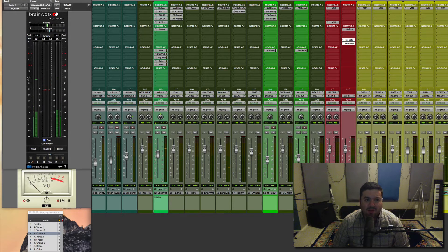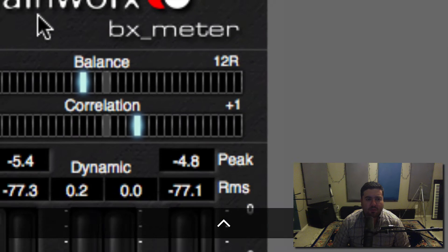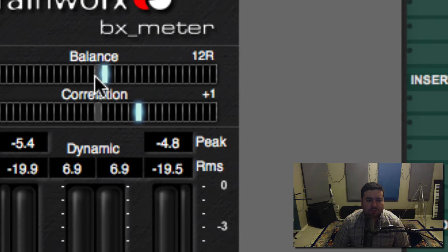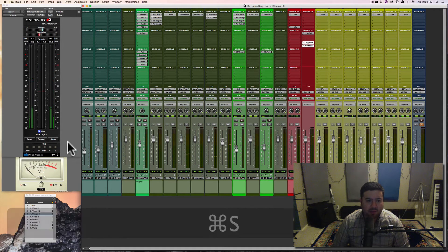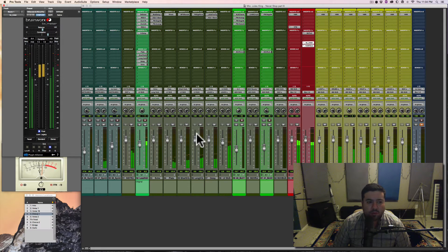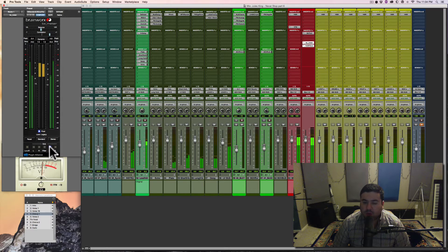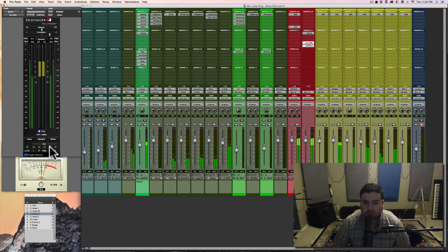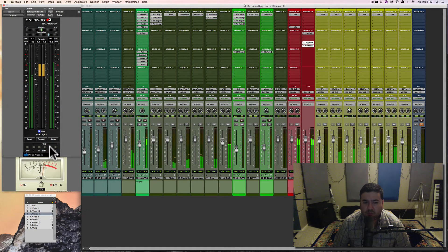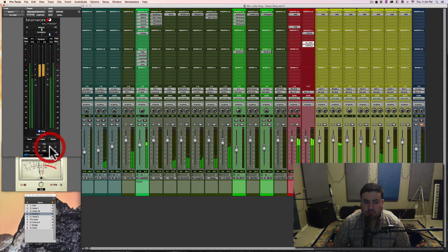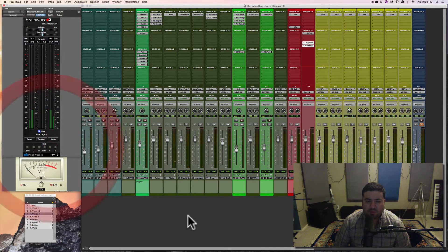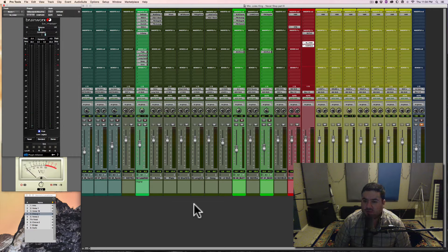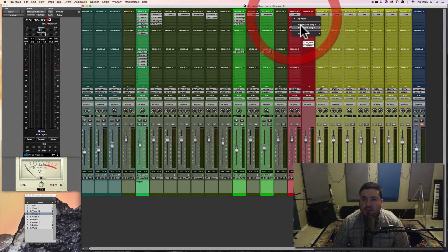Now I'm getting right around minus 18 dBFS, which is good. My correlation looks good up here on my meter. Good stereo, good balance. Let me hear it in mono. I do lose a little bit of the guitars in mono on the sides, but that's okay because the balance sounds really good to me. Or to my ears. I'm going to just add a compressor here.